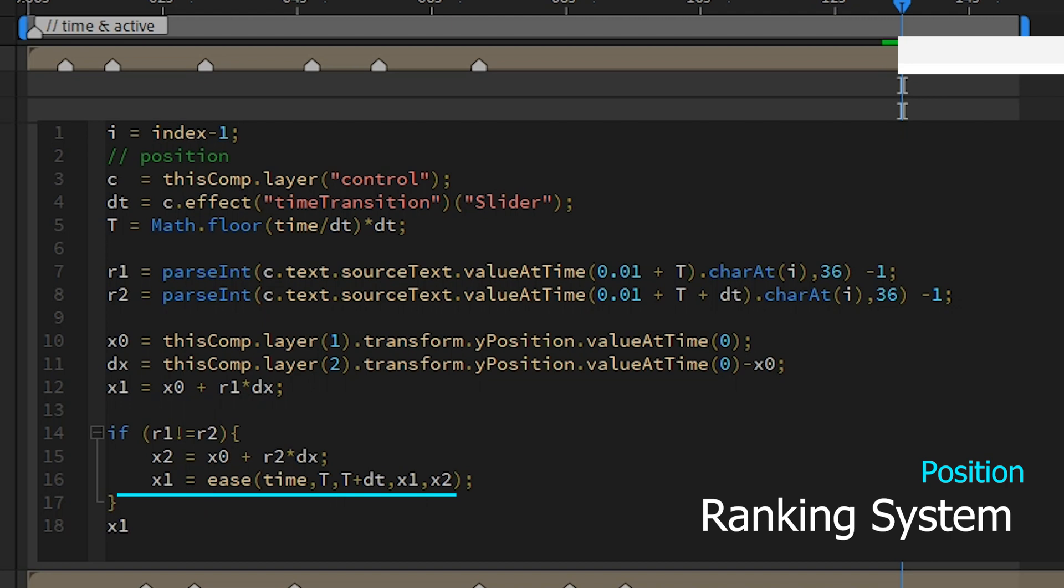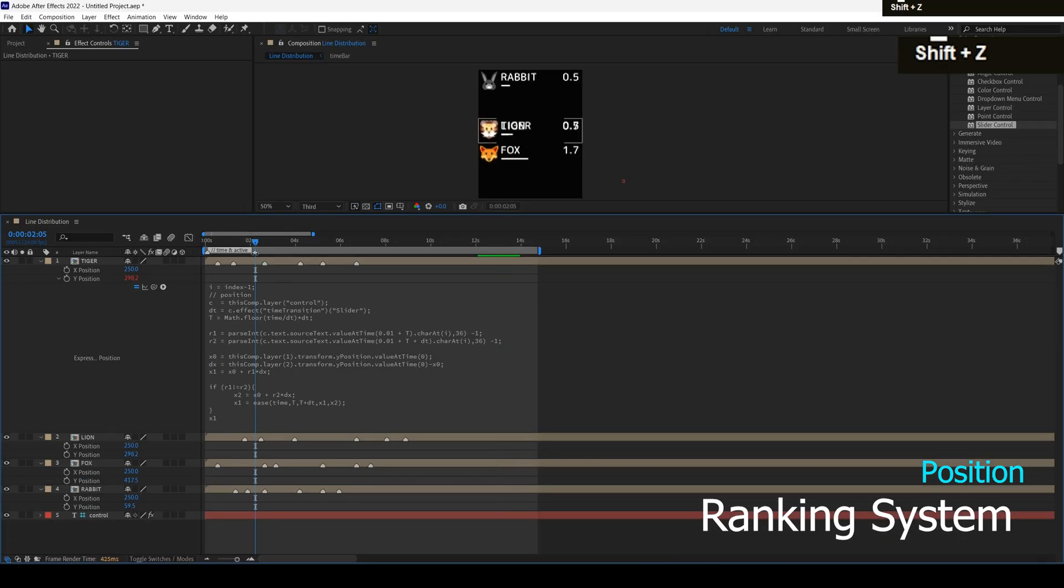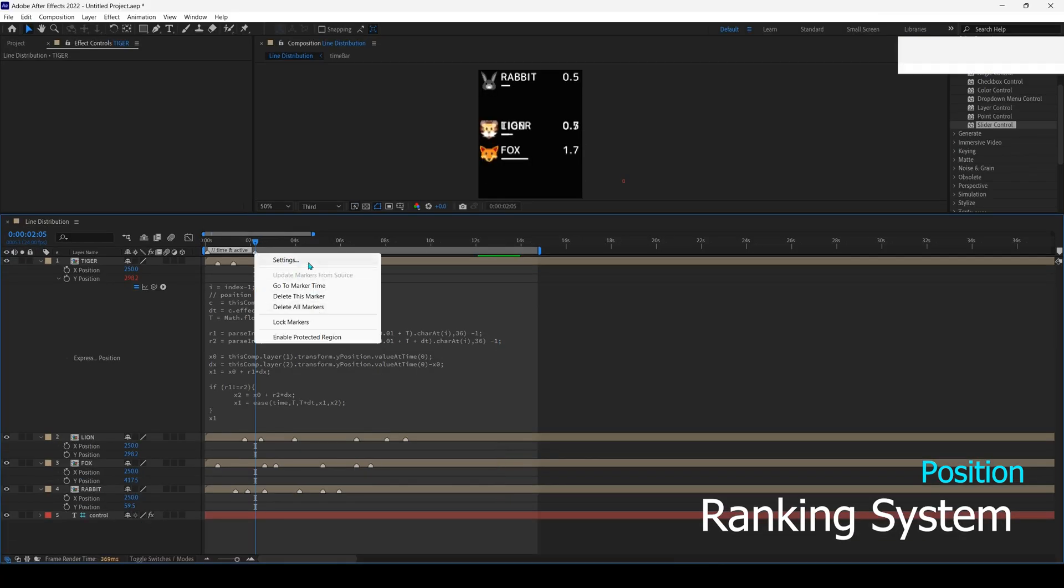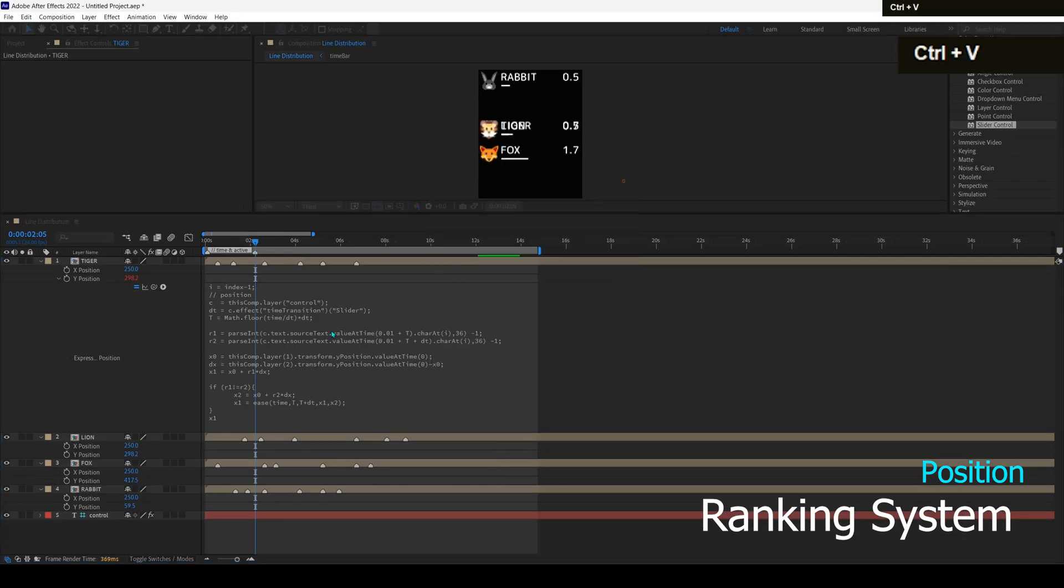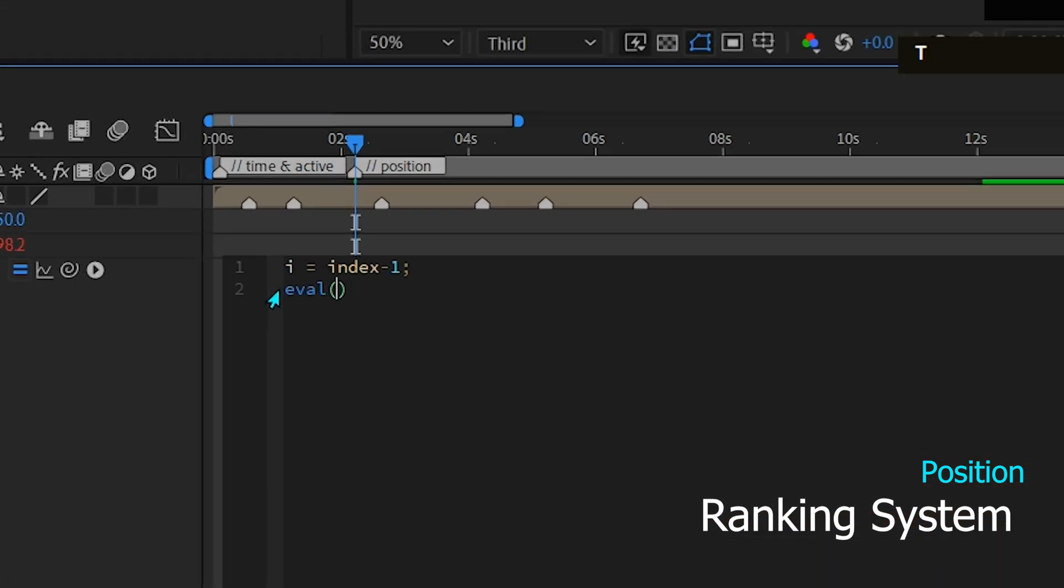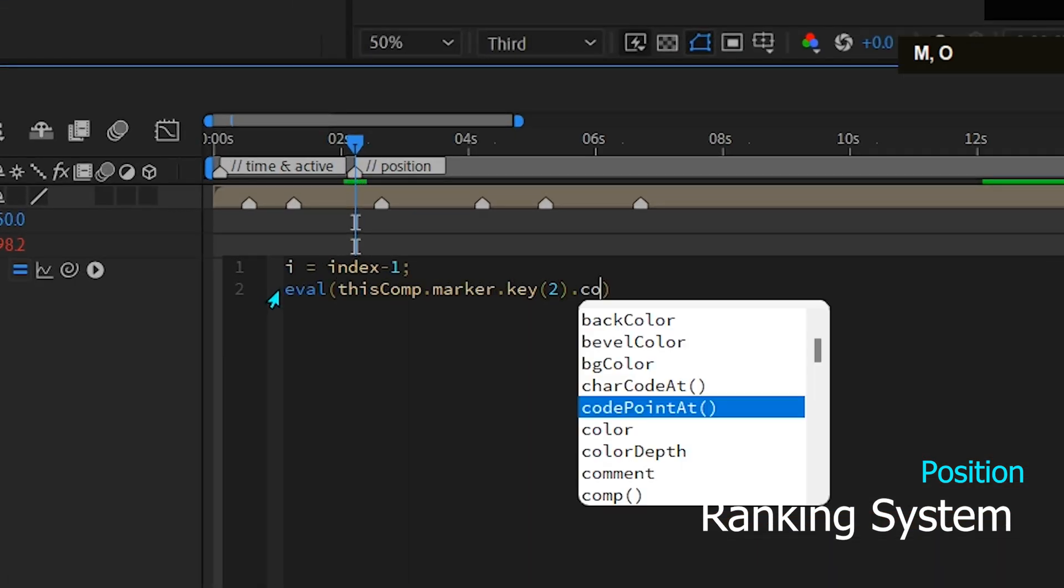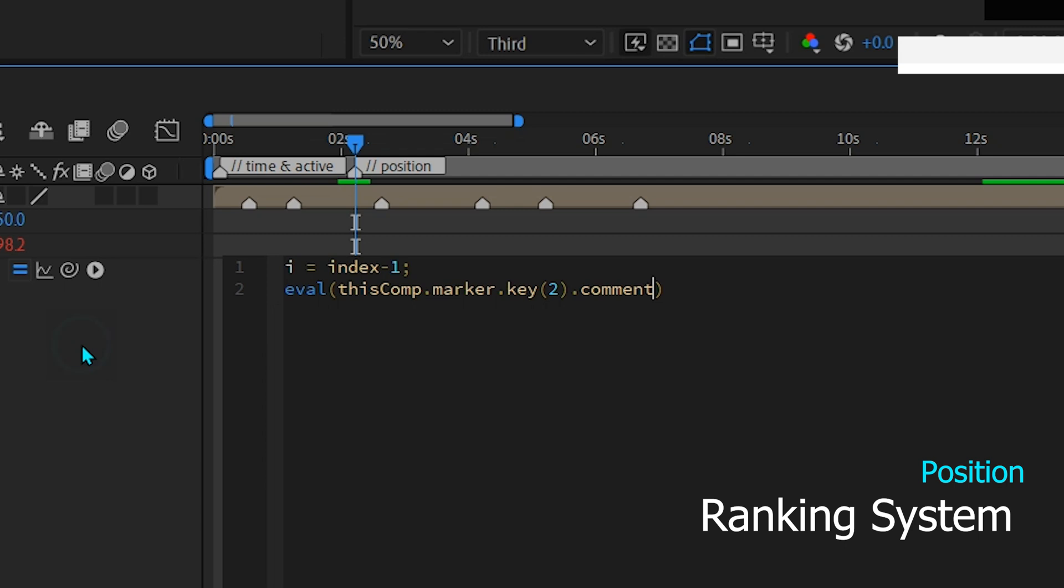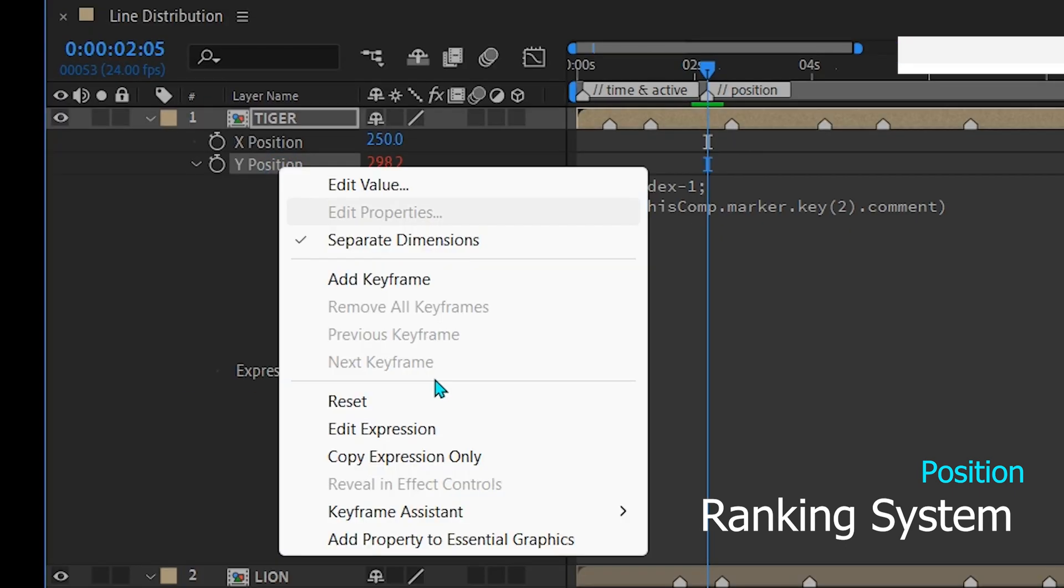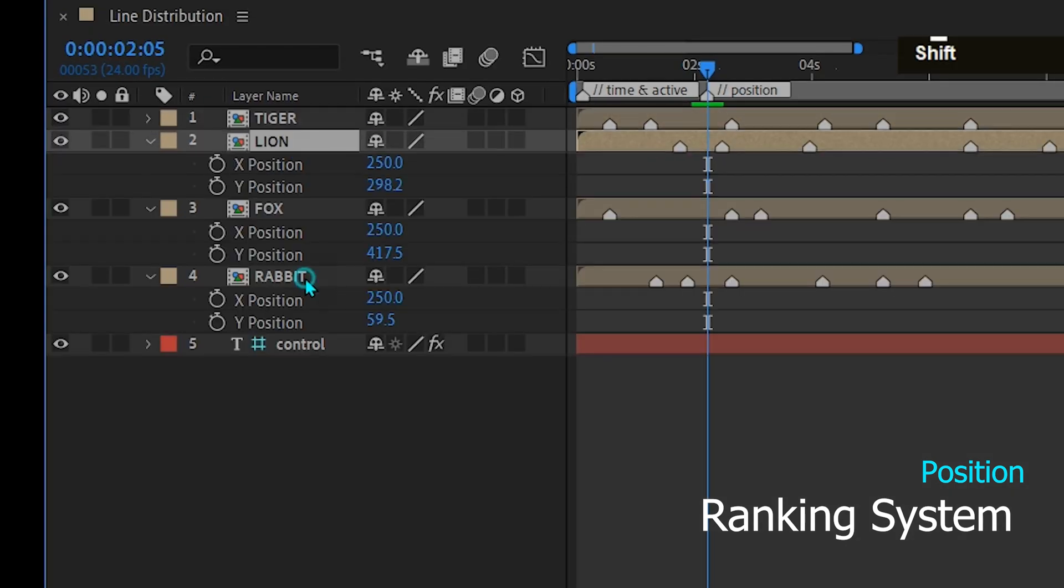Similar to time active, I move this expression to a comment marker to make it easier to change later and leave the index calculation because each layer has a different value. Copy the expression to all time bar layers.